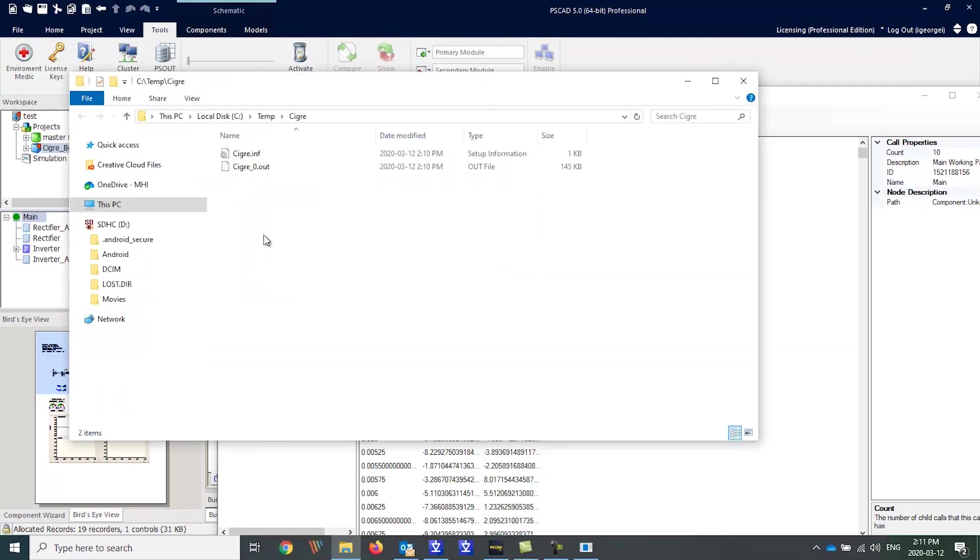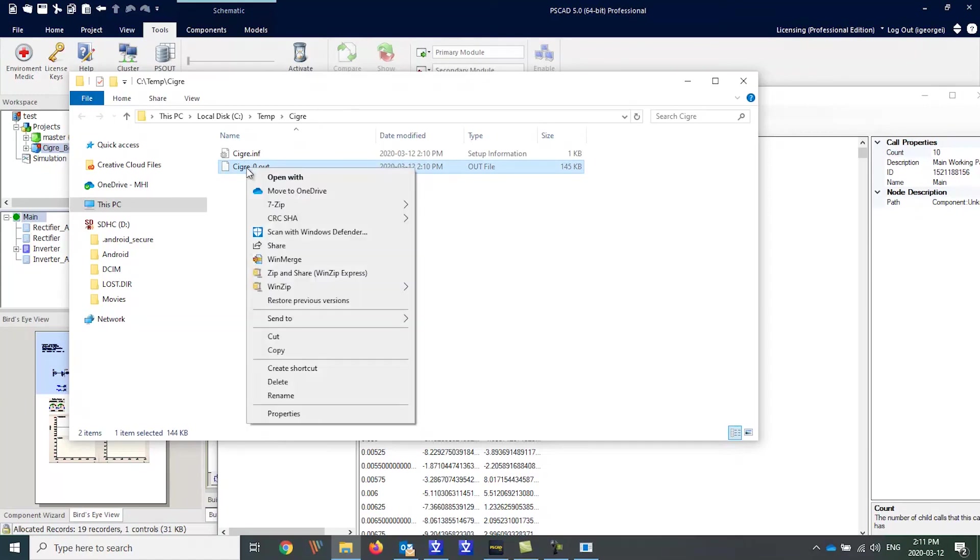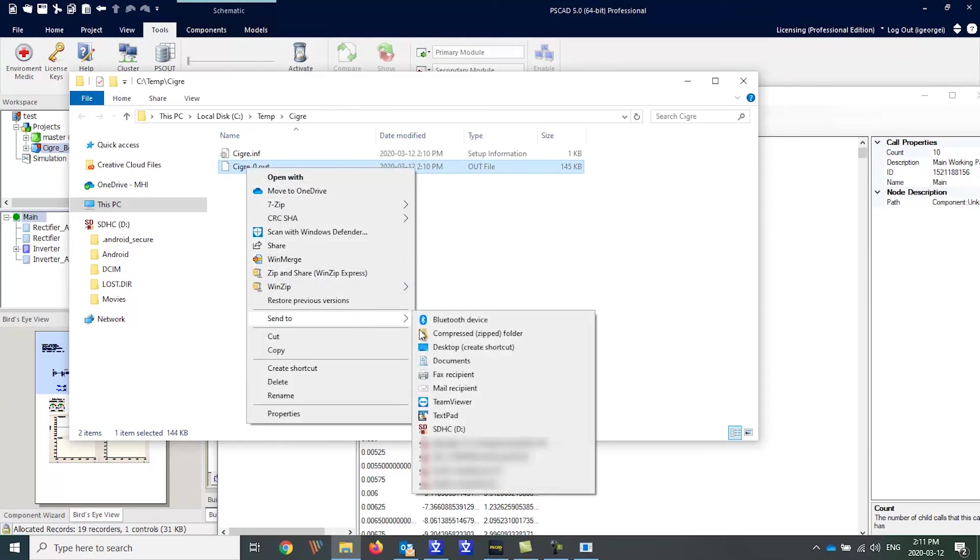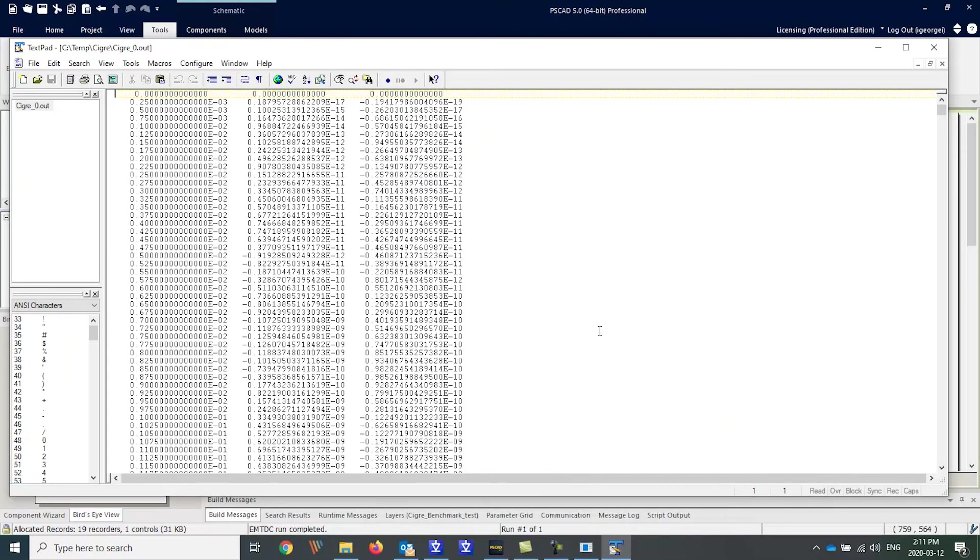Let's have a look at the generated .out file. Here you can see that only the channels we were interested in were exported.